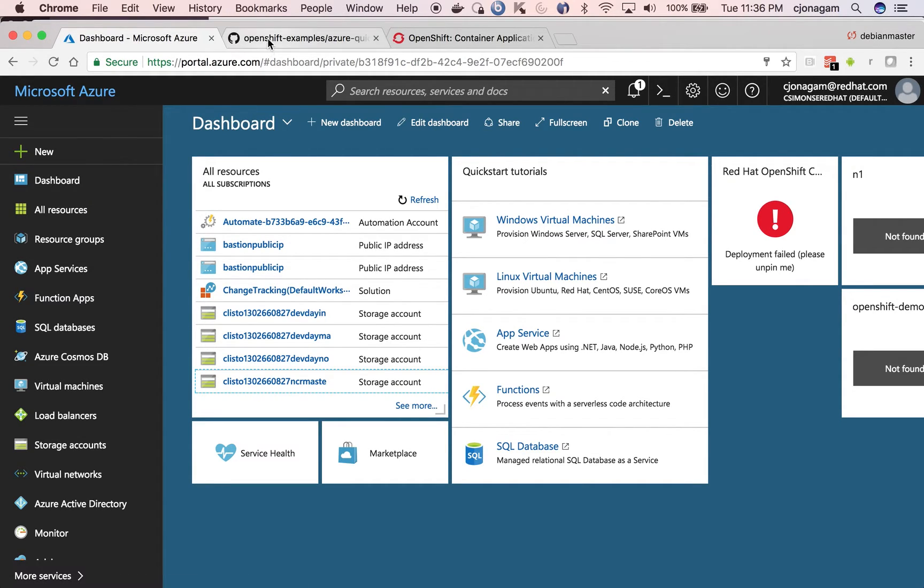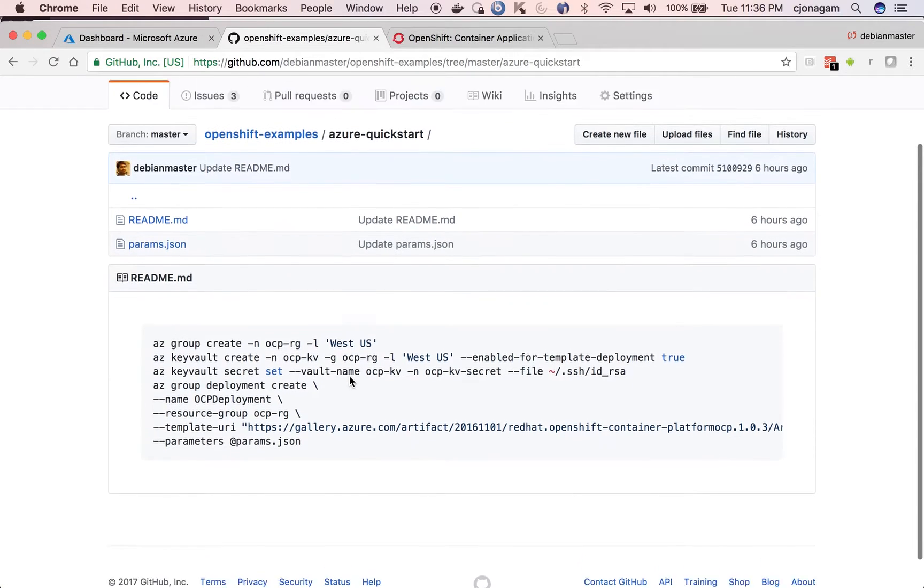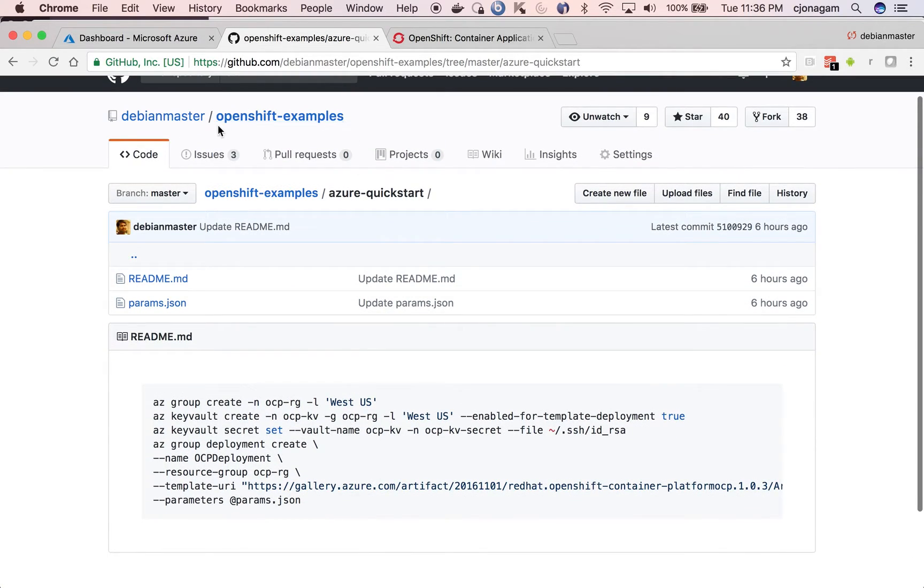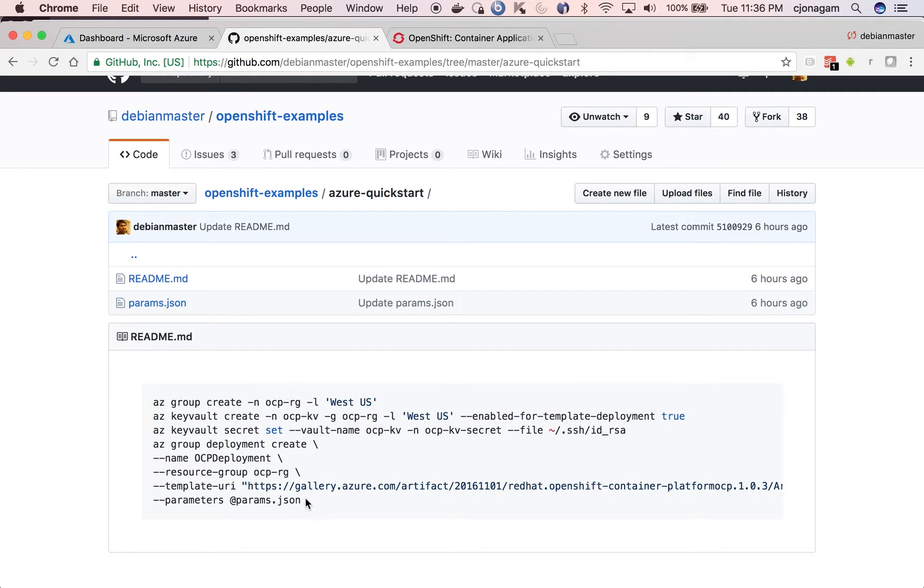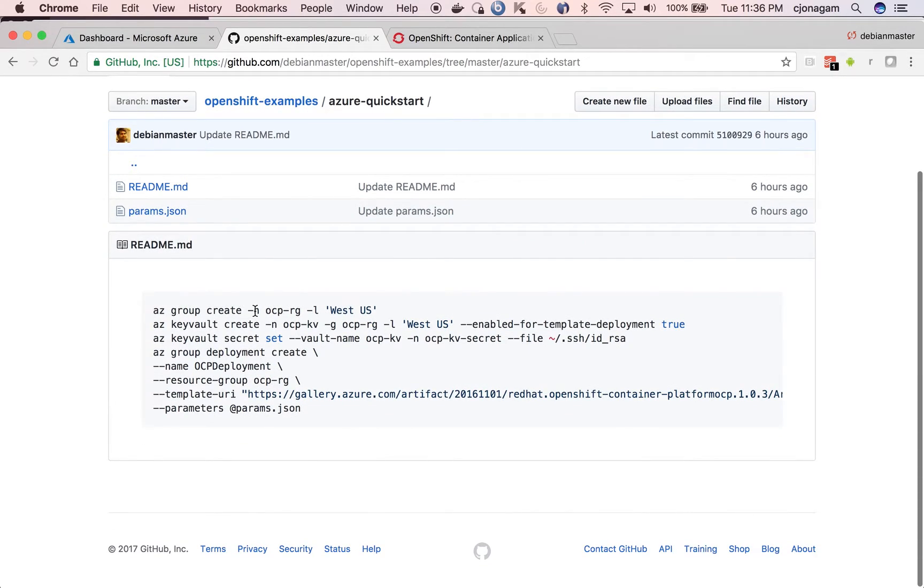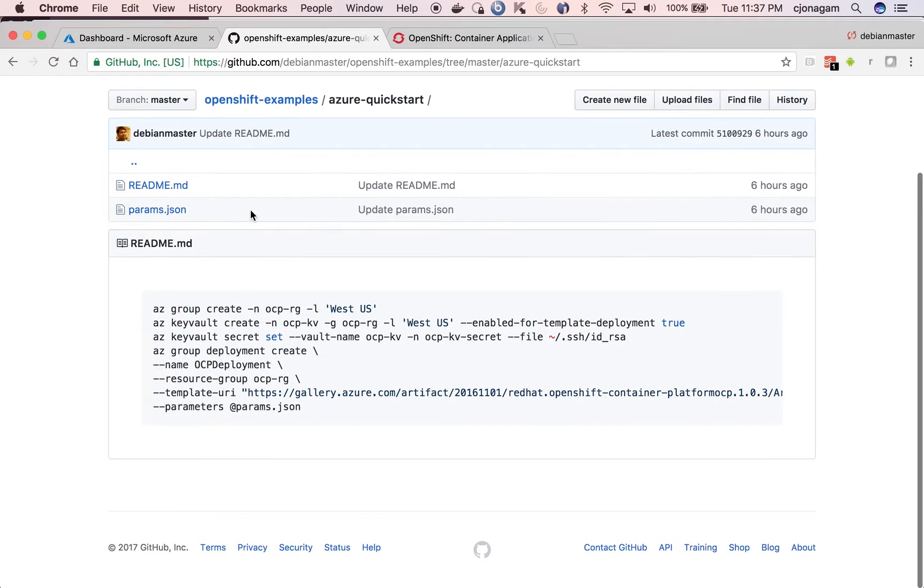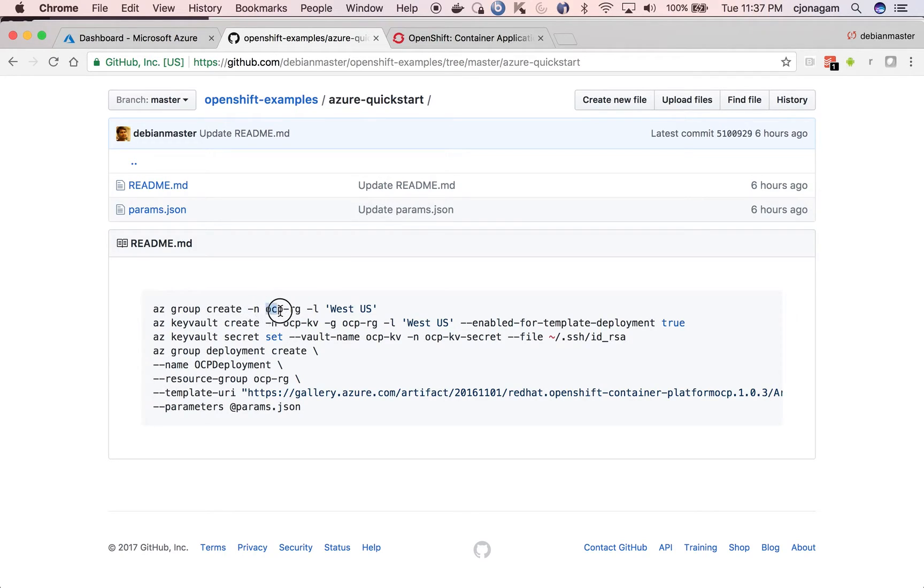The documentation is already put up on this readme page. It's debianmaster/openshift-examples and then you have the simple four or five steps process to install OpenShift. For deploying OpenShift, you need a resource group on Azure. So I'm going to create a resource group called OCPRG on West US location.